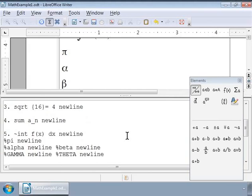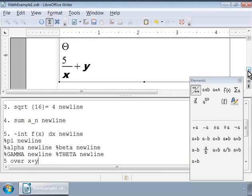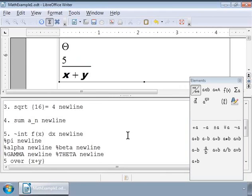We can type 5 over x plus y. Now, is this really what we wanted to write? No, we want to add x and y first. And we can do this by introducing curly brackets around x and y. And the markup looks like 5 over {x plus y}. So, using brackets can help set the order of operation in a formula.